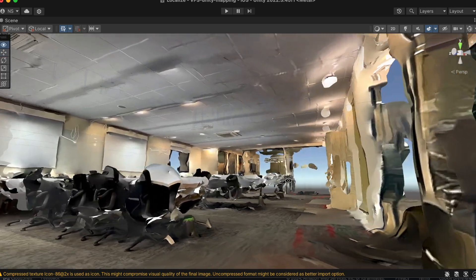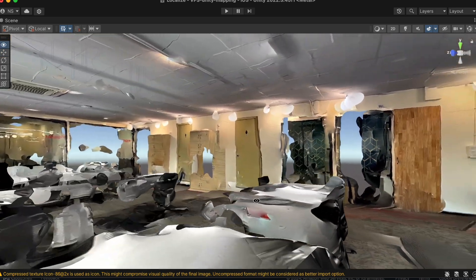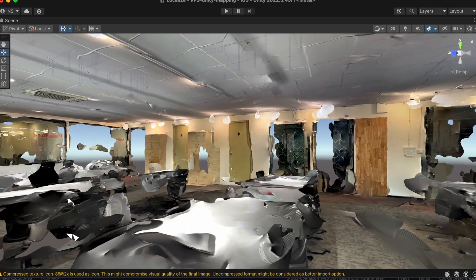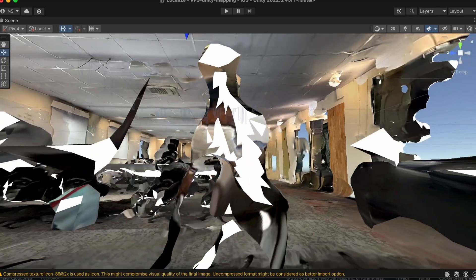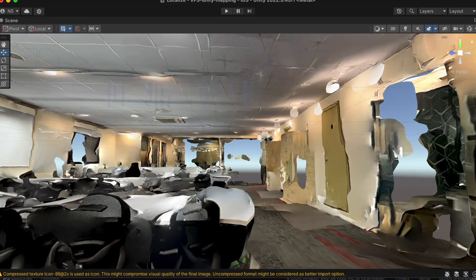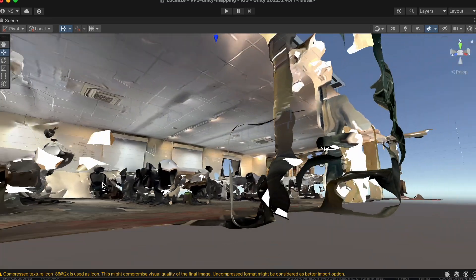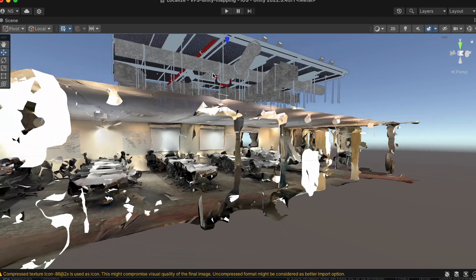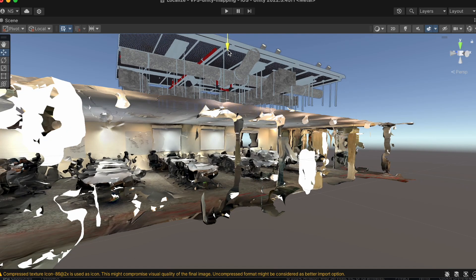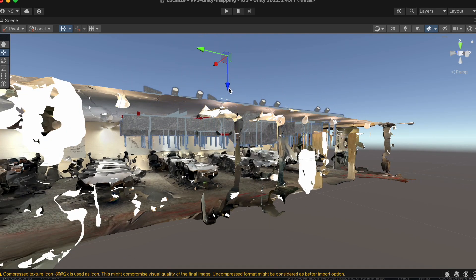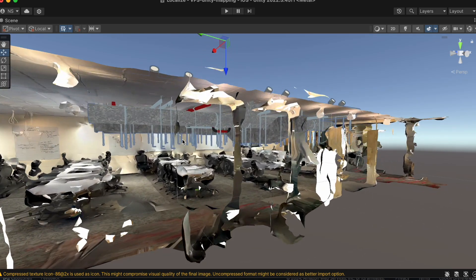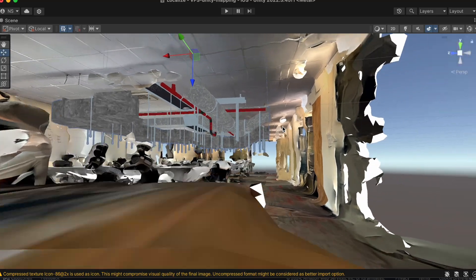Bring your building information modeling BIM data into the physical world by visualizing it in real time using augmented reality. Our precise 3D scanning technology allows you to accurately anchor BIM models to actual environments, ensuring that virtual elements align perfectly with physical structures.